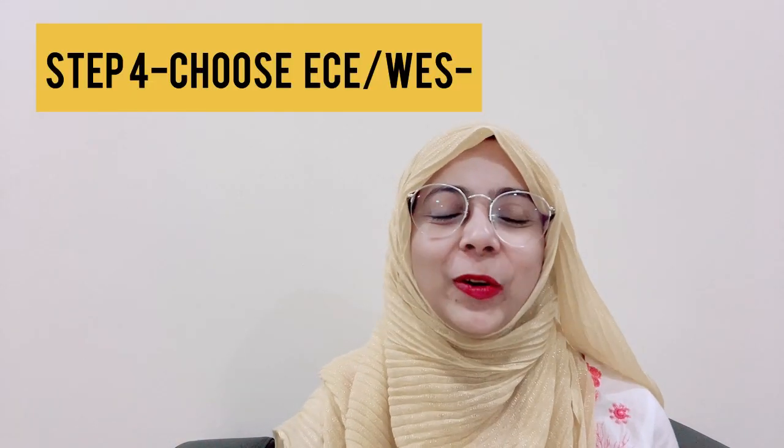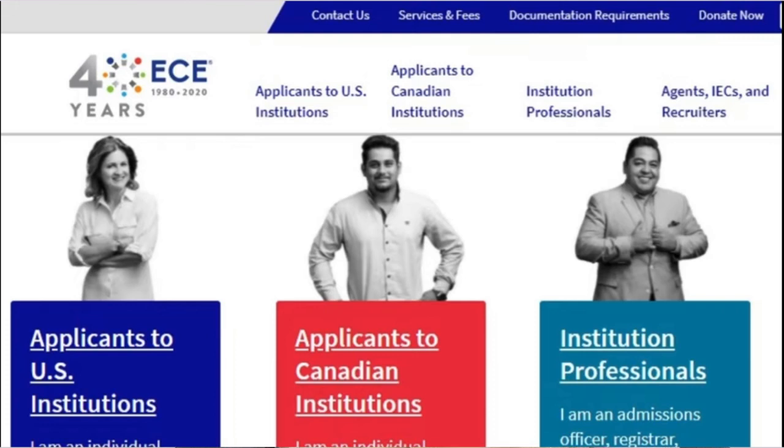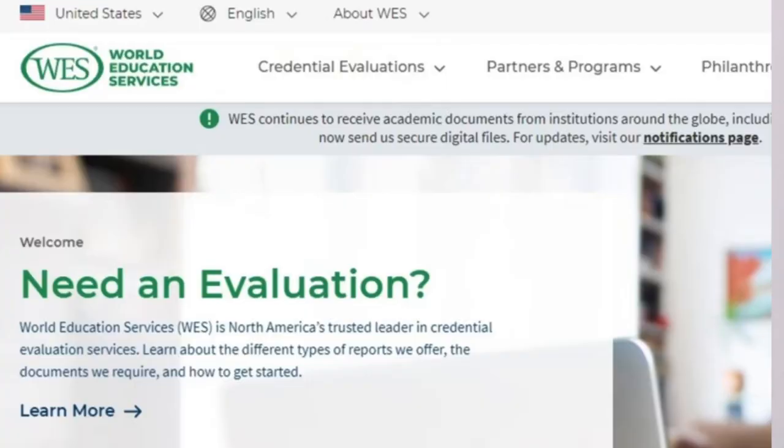Step four is to choose ECE or WES. ECE stands for Educational Credential Evaluator — a system which evaluates your credentials and documents from your college. Make sure to contact the dental college you are applying to and ask whether they prefer ECE or WES. If you are applying as a dentist, you can go for ECE, as it is more commonly opted for by international students.